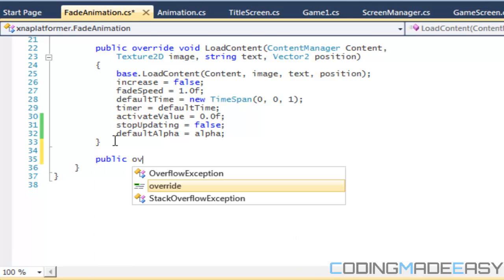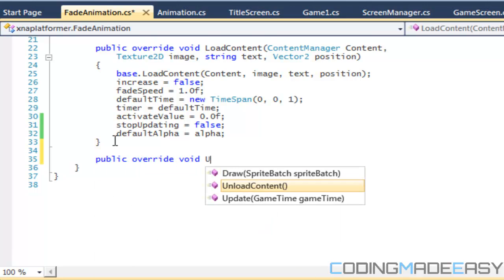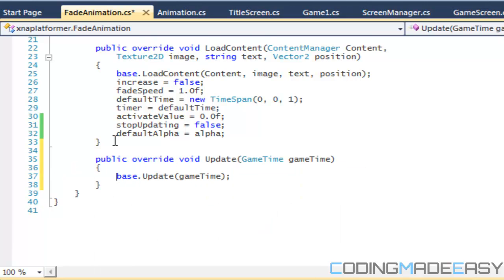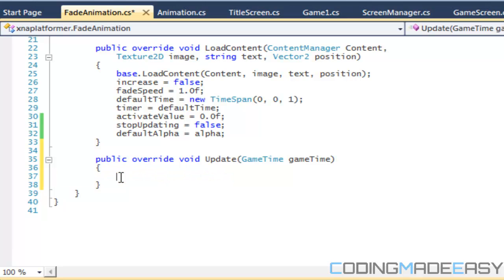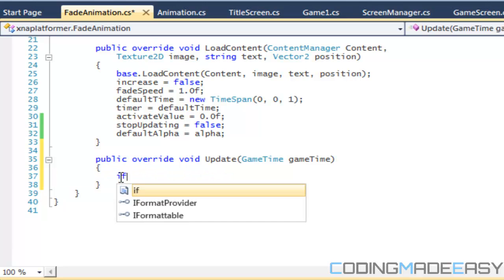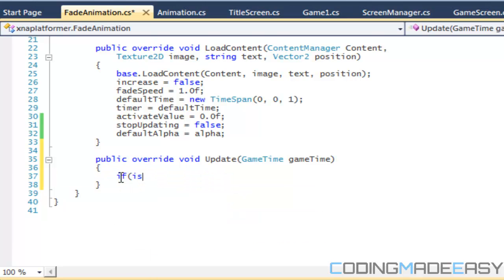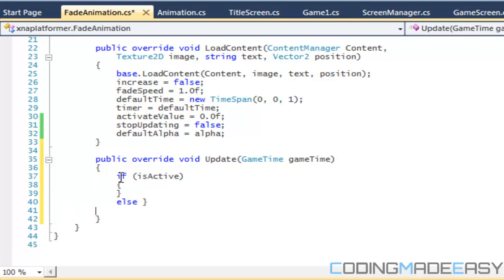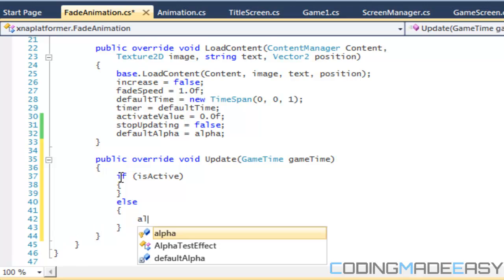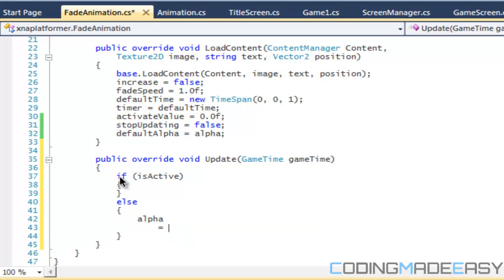So what we're going to do is say public override Update. We can erase the old content since we don't have anything going on in that one. We're going to say that if isActive is true, then we do our fading; if not, then we set alpha equal to defaultAlpha.